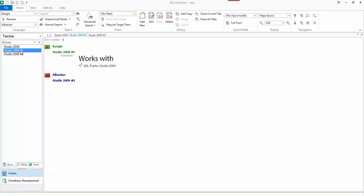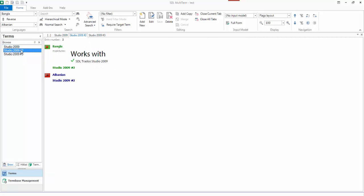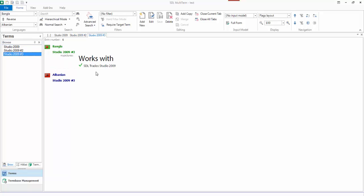So what you have is the 3 different levels. That's the entry level. That's the language level. And that's the term level. I could have added them also in the Albanian, but I've just added them in the one place. I could have added them in all 3 if I wanted to. But that gives you some idea.